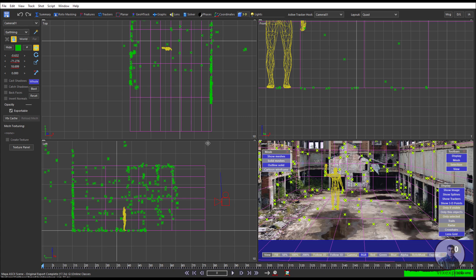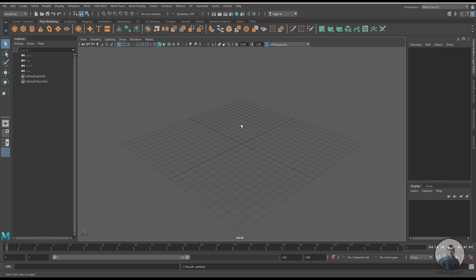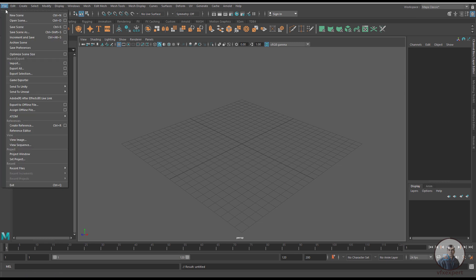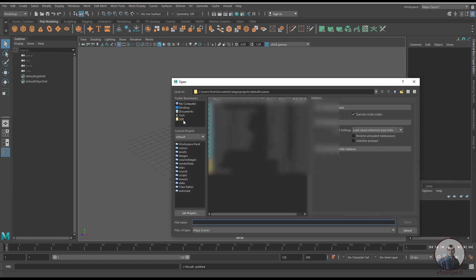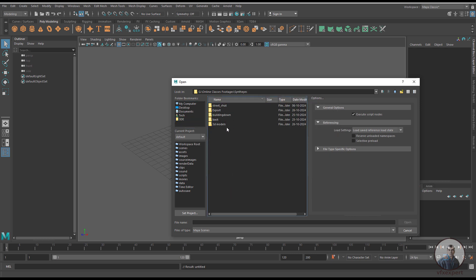Now come inside Maya and we will import this camera track. We are inside Maya — click on File, then Open Scene. Select the file we exported from Synthesize. Go to the main folder, then inside the export folder, select the MA file and click Open.